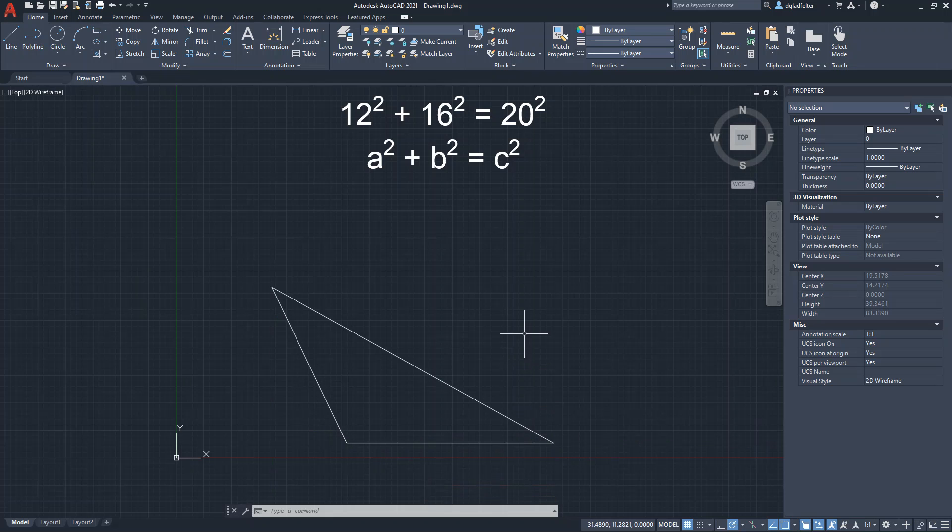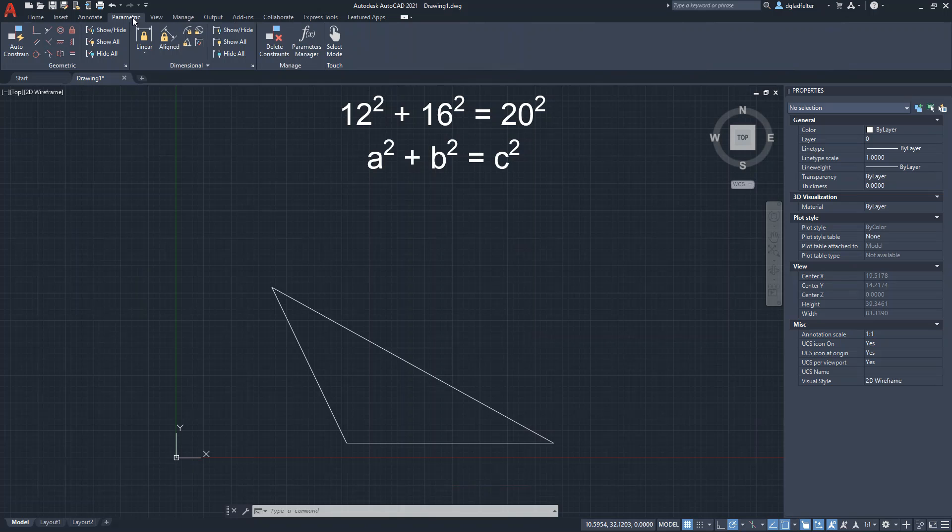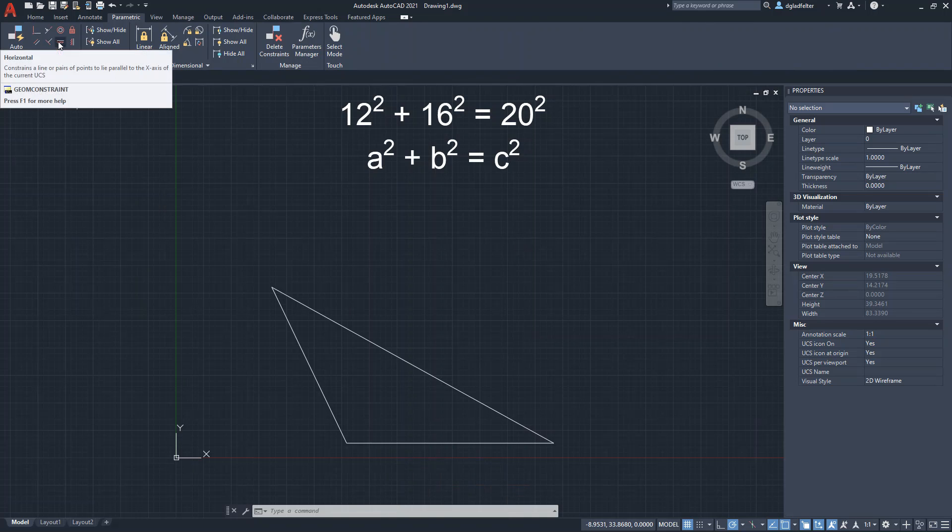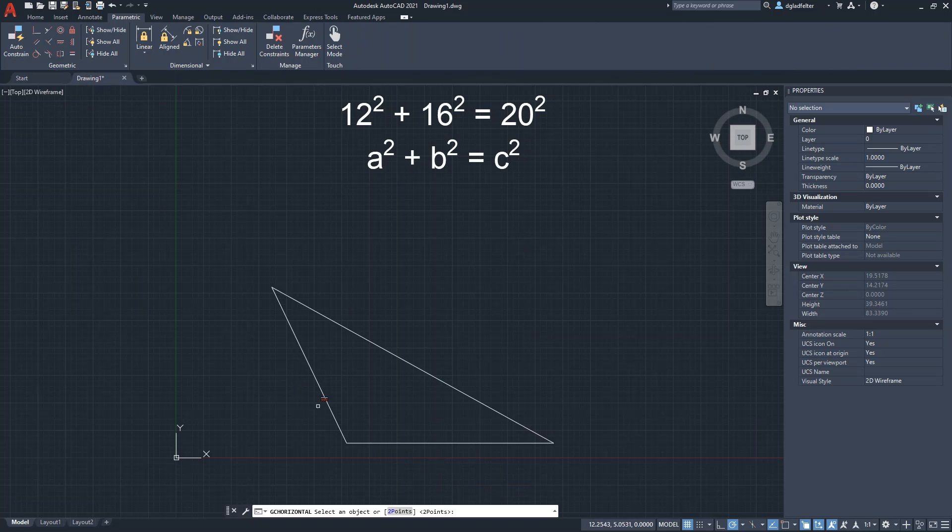Now, with parametric constraints inside of AutoCAD, we can come over here to the Parametric tab. And I'm going to, just to keep this bottom edge horizontal to my x-plane here, or my x-axis, use the horizontal constraint. And let's go ahead and apply that right there.